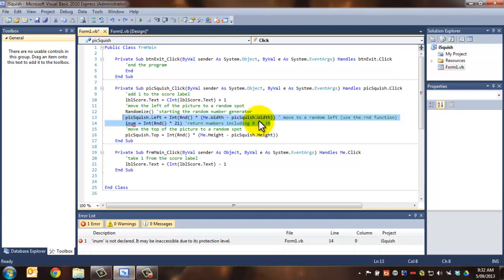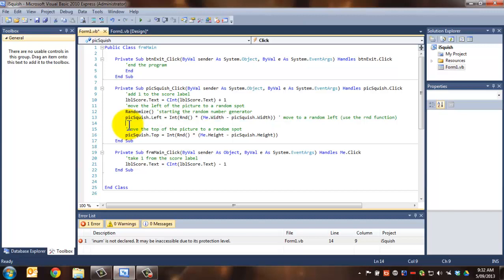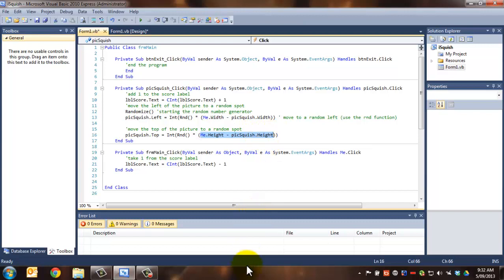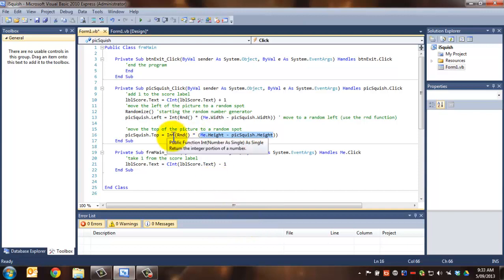So that gets us random there, and we're returning integer portion. Again, we do the same with the top, and that works with the vertical, and what we're doing is limiting its height to the height of the pick squish back from the bottom of the form, so that the picture can't go completely off the form, and then we're randomizing that as well.